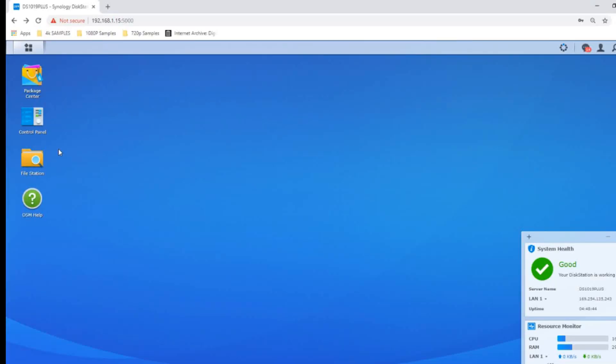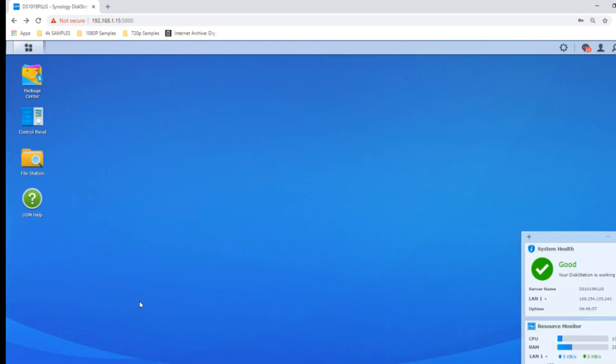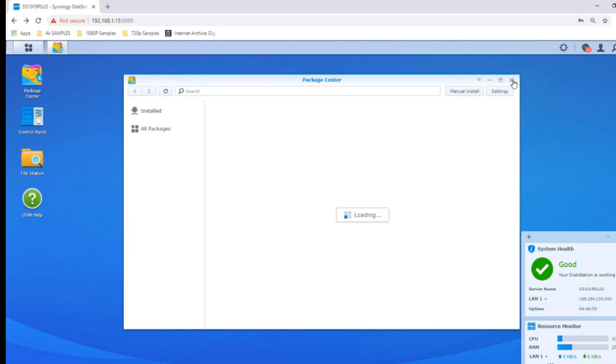We're back on the DS1019 Plus user interface with DSM 6.2, and today we're talking about surveillance. For those that aren't aware, if this is your first Synology NAS, the first thing you need to do is head to the package center and download an application called Surveillance Station.